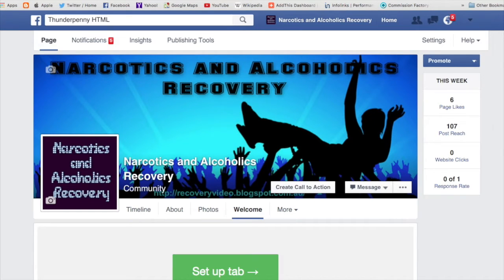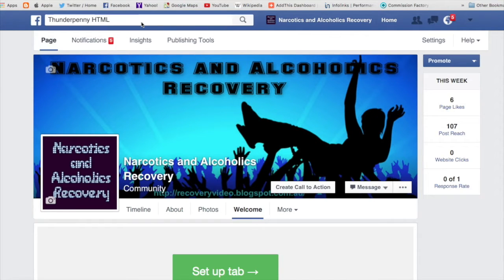Greetings everyone. Today we're going to put an Amazon store onto a Facebook page. The first thing you need to do is type in Thunderpenny HTML — that's t-h-u-n-d-r-p-e-double-n-y.html — and this welcome page setup tab will come up.